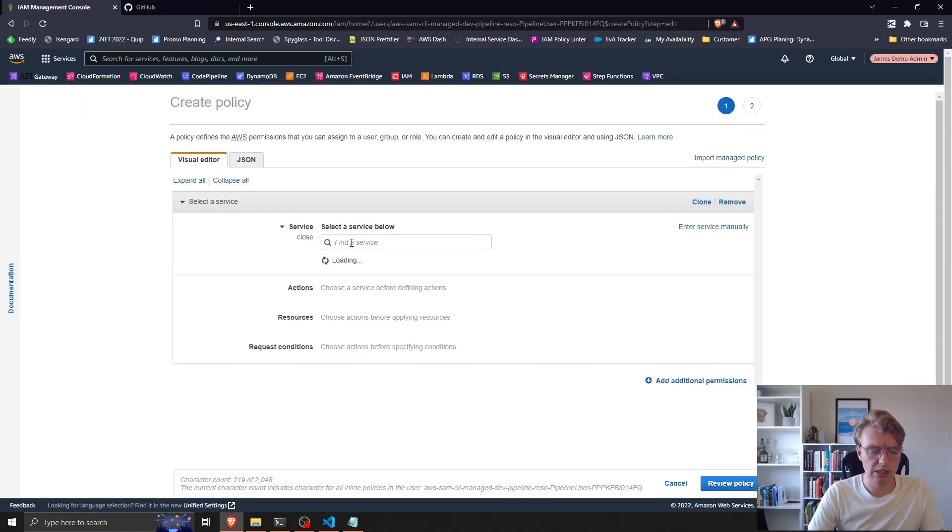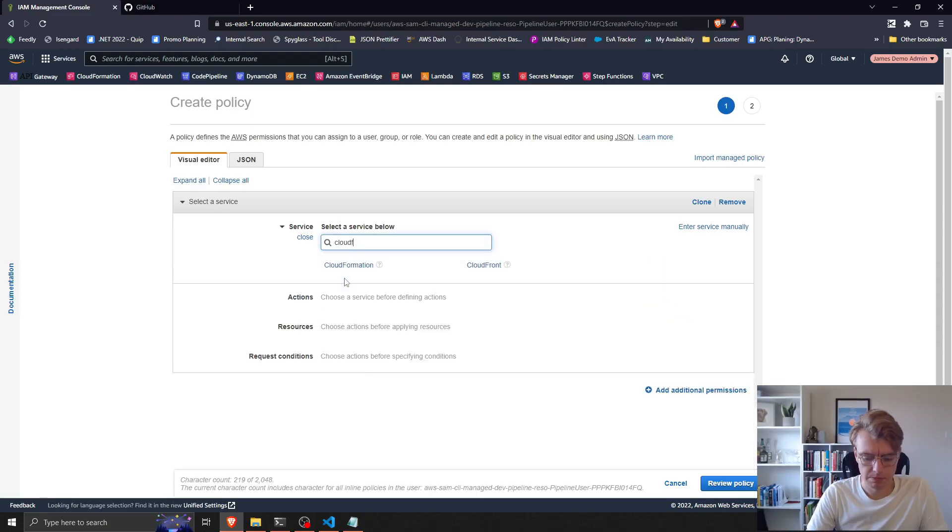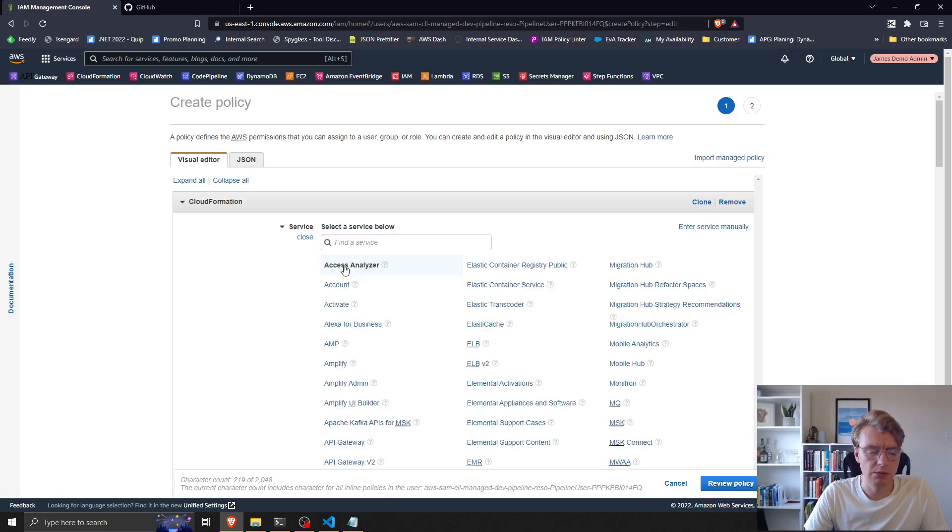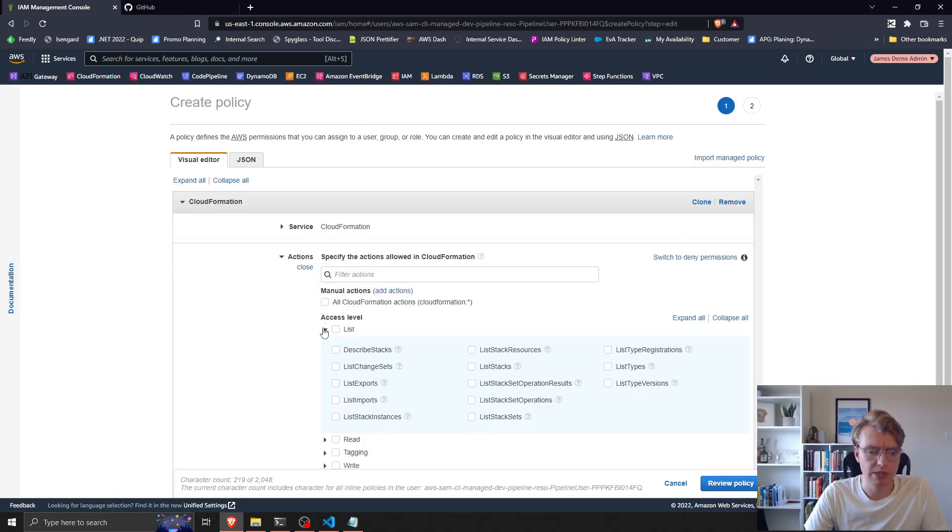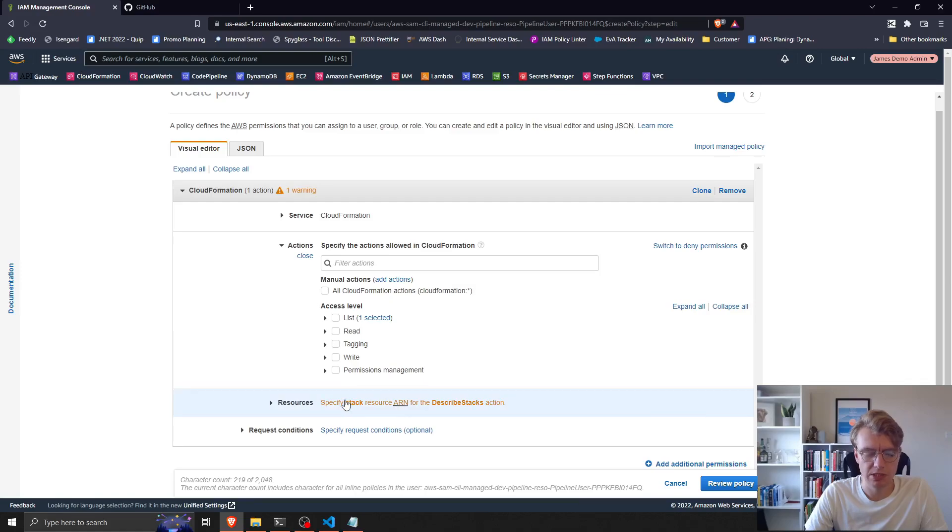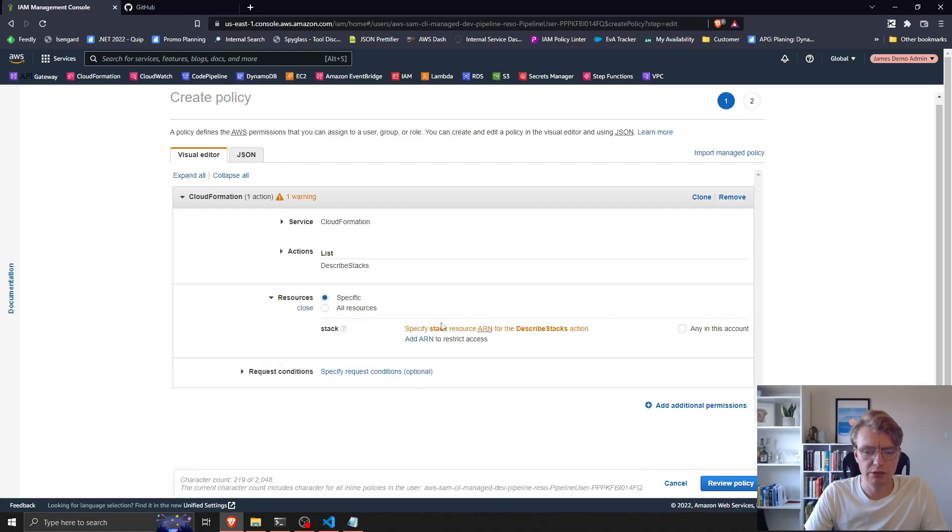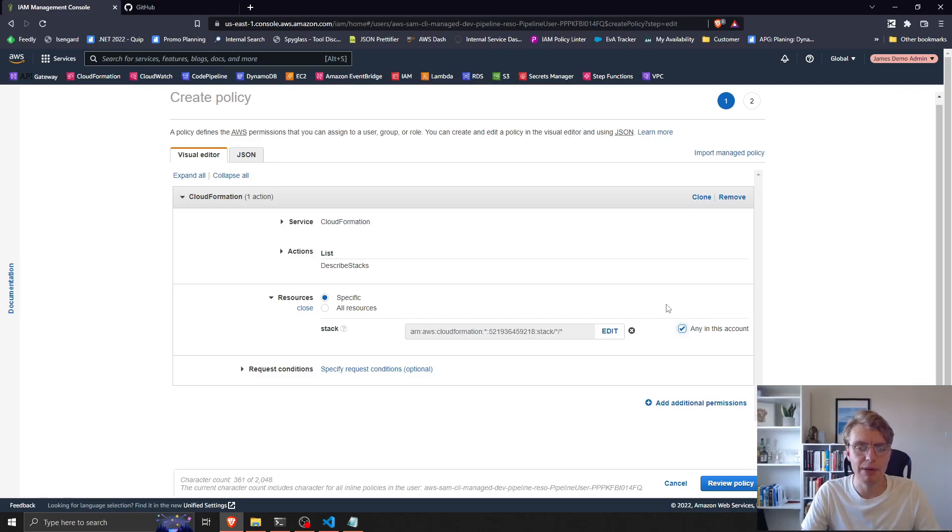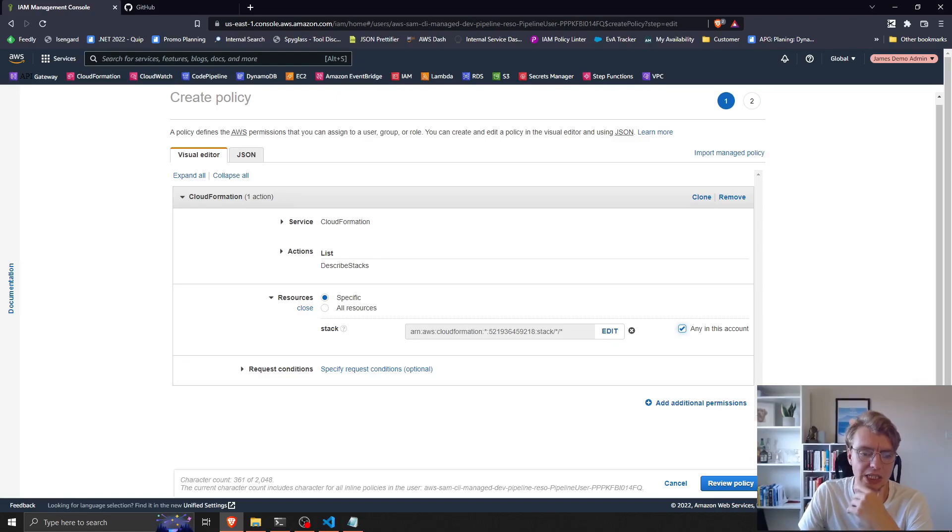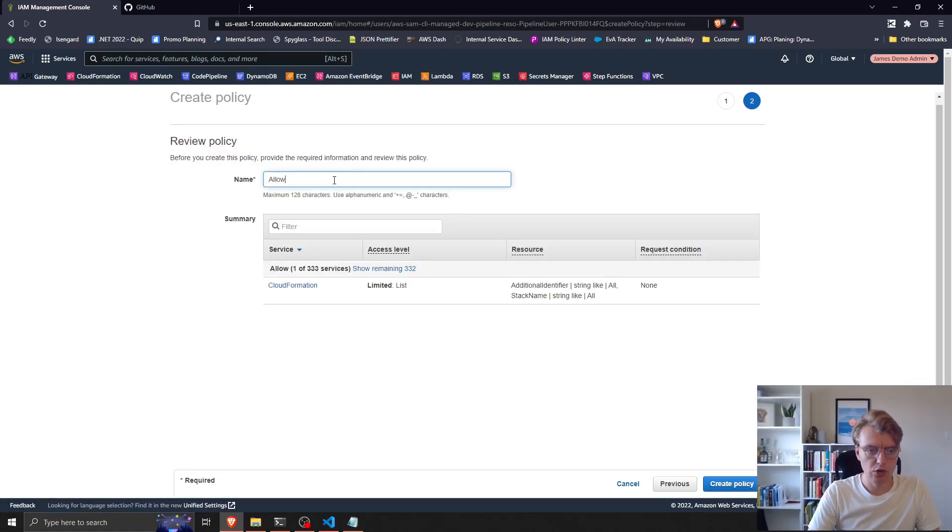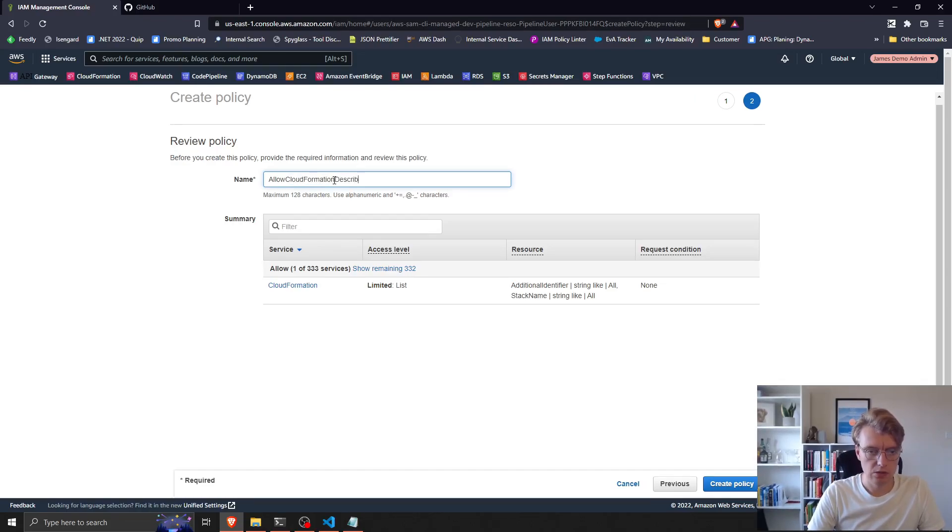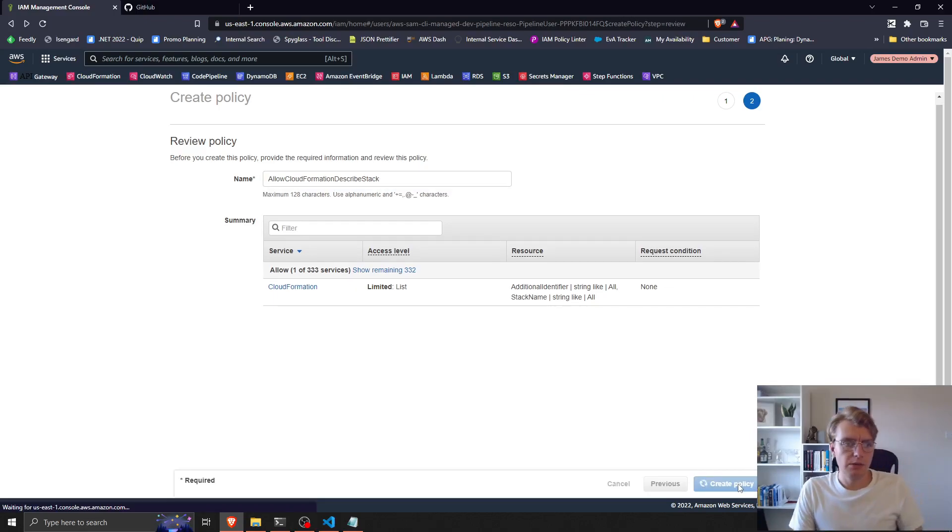We need to go on CloudFormation. We want to allow describe stacks. So we want to allow this user to be able to describe stacks. For the purposes of this demonstration, I'm just going to turn that to any, so this user can now describe any CloudFormation stack in this account. Ordinarily, you would restrict that onto a specific CloudFormation resource. We'll call that allow CloudFormation describe stack. Perfect.